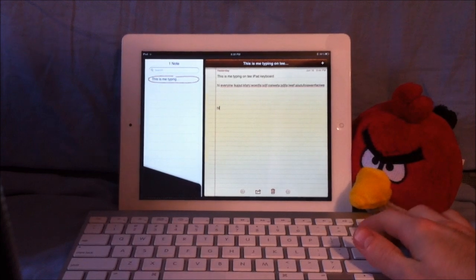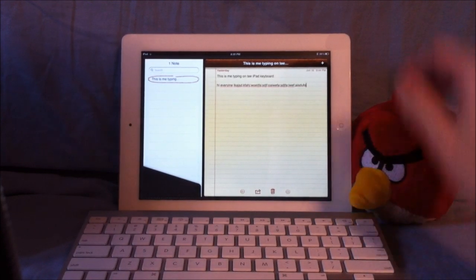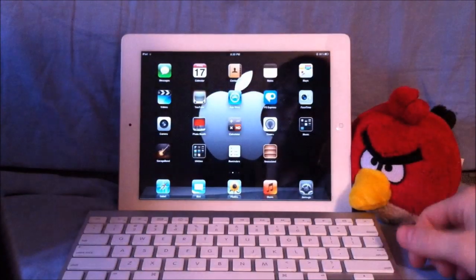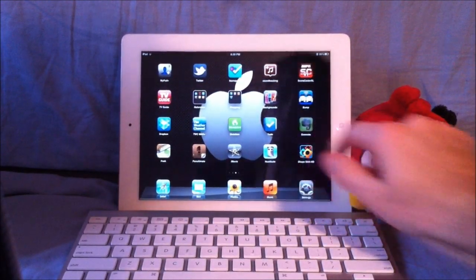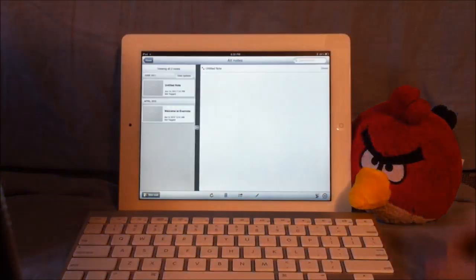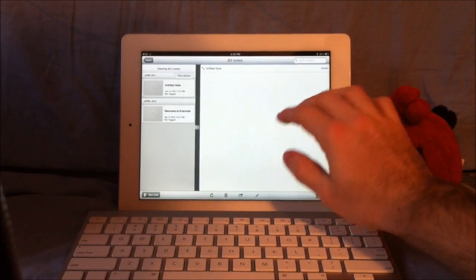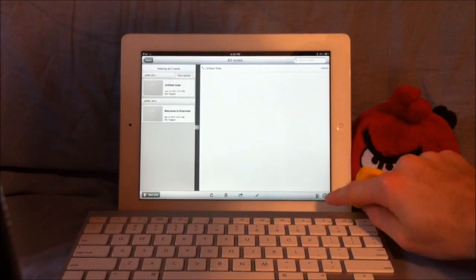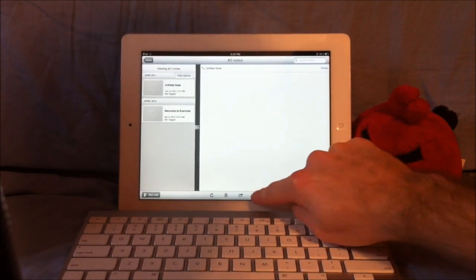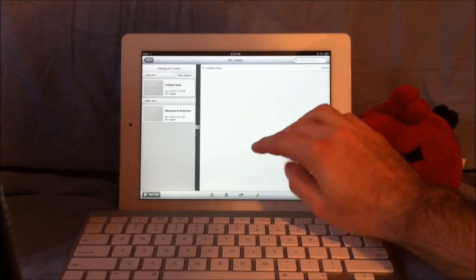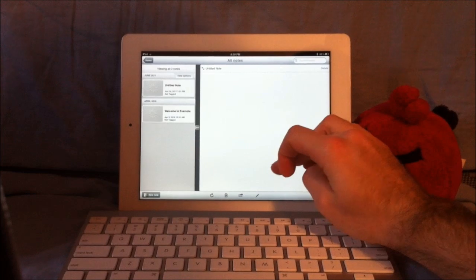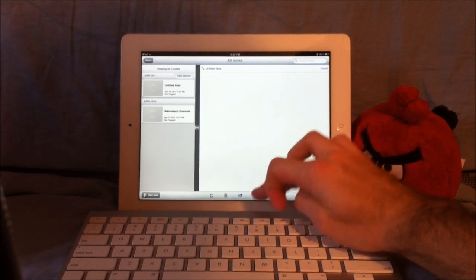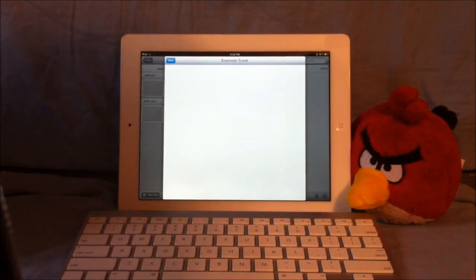I plan to use it in Evernote. We'll just open up Evernote really quick. If we just go here, if it would work. Once again, I am running iOS 5 beta 1. So there we go.